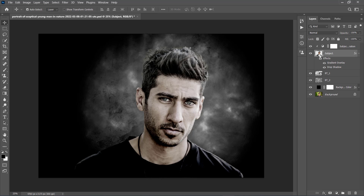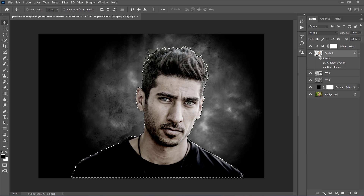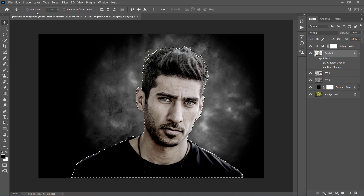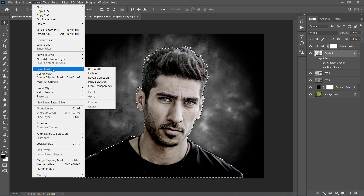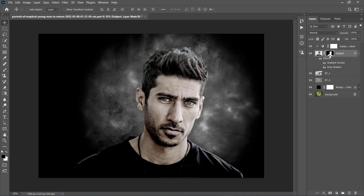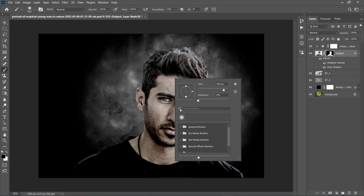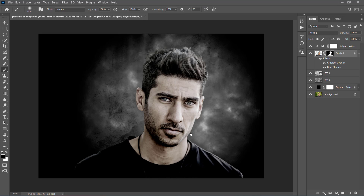Now Ctrl-click on the subject layer to make a selection of this layer, and go to Layer, Layer Mask, Reveal Selection to add a layer mask that reveals the selected area. Set the foreground color to black, choose the Brush tool, pick a soft brush, and brush around the subject to soften the edges where needed.